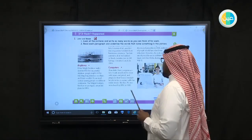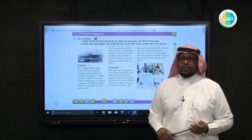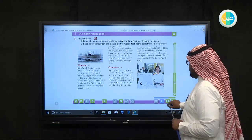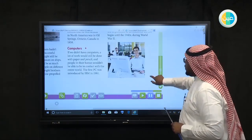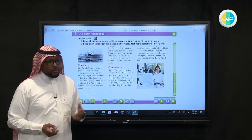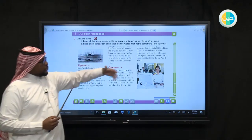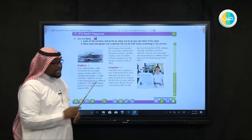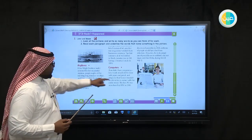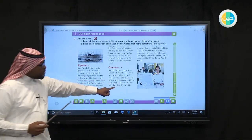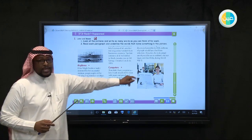Computers — if we didn't have computers, a lot of work would still be done with paper and pencil, and people wouldn't be able to contact the entire world from their homes. The first PC was introduced by IBM in 1981. Without computers, I couldn't do what I'm doing now — I couldn't talk to you through a satellite. Computers are very important for students, hospitals, and governments.